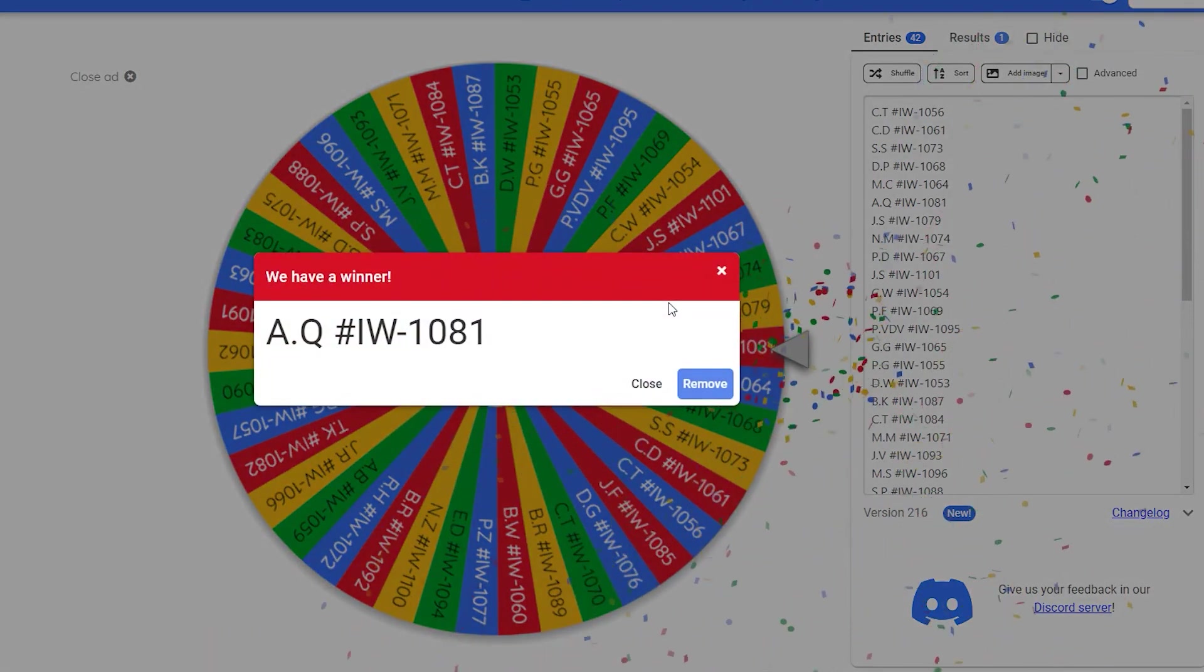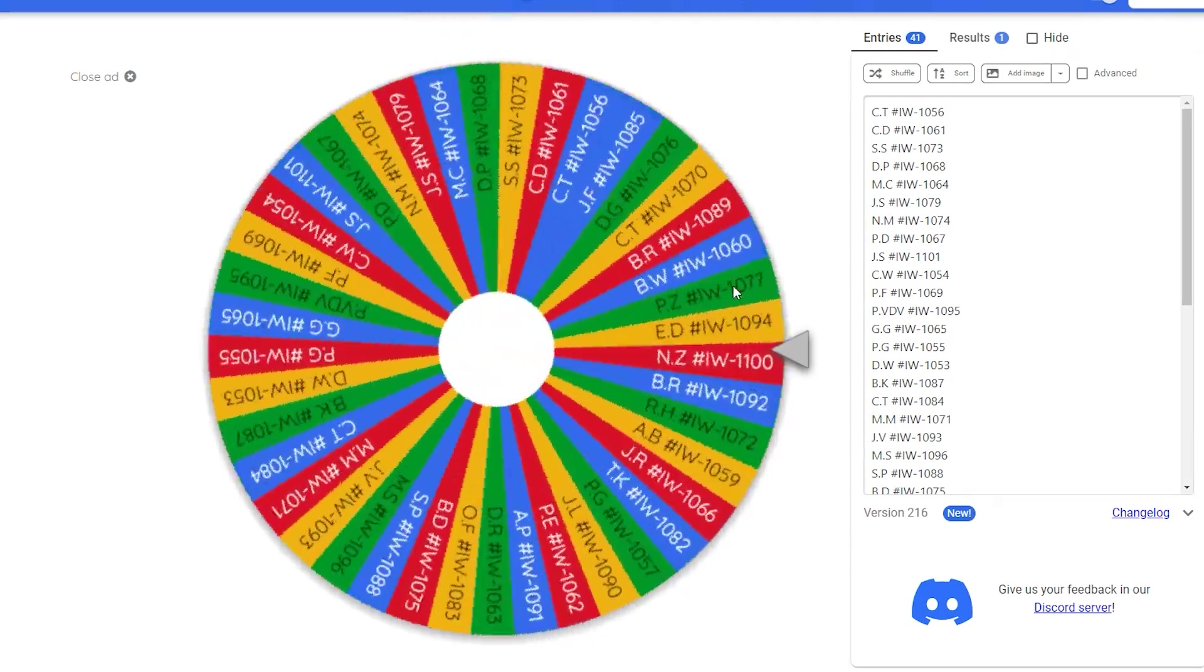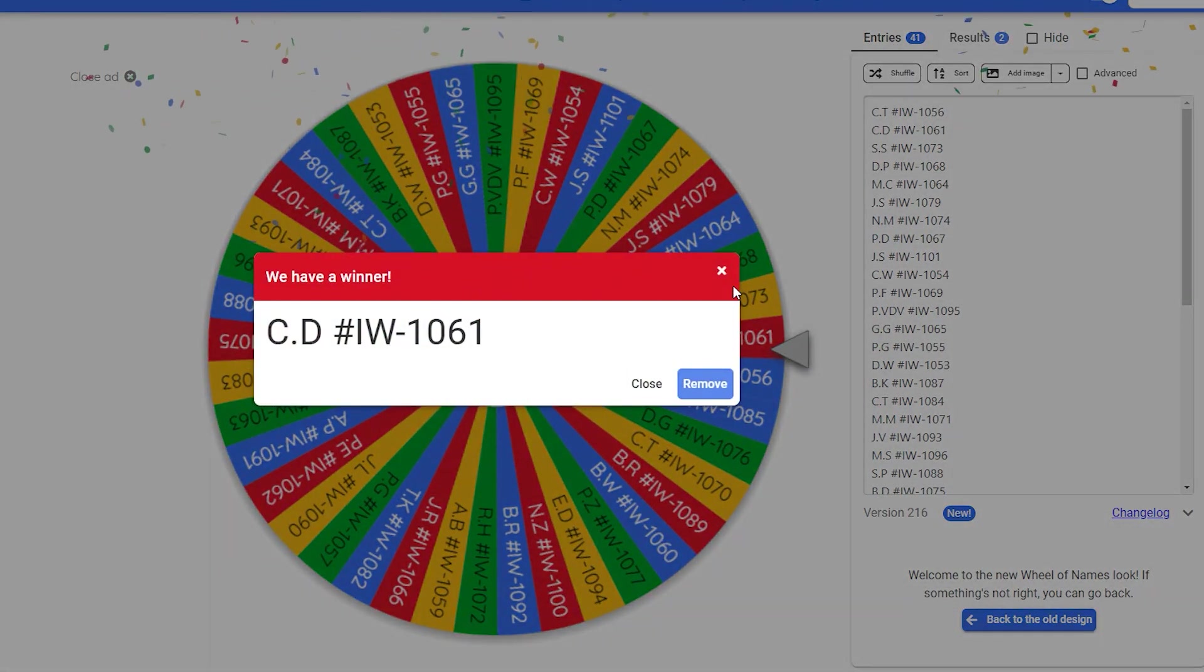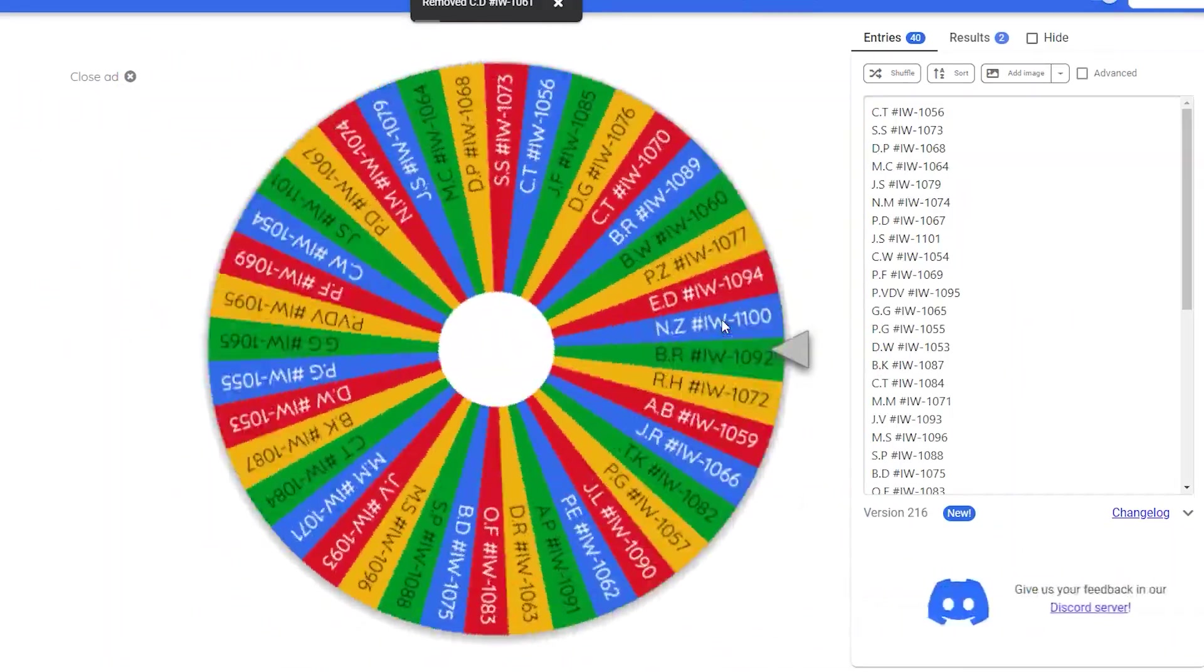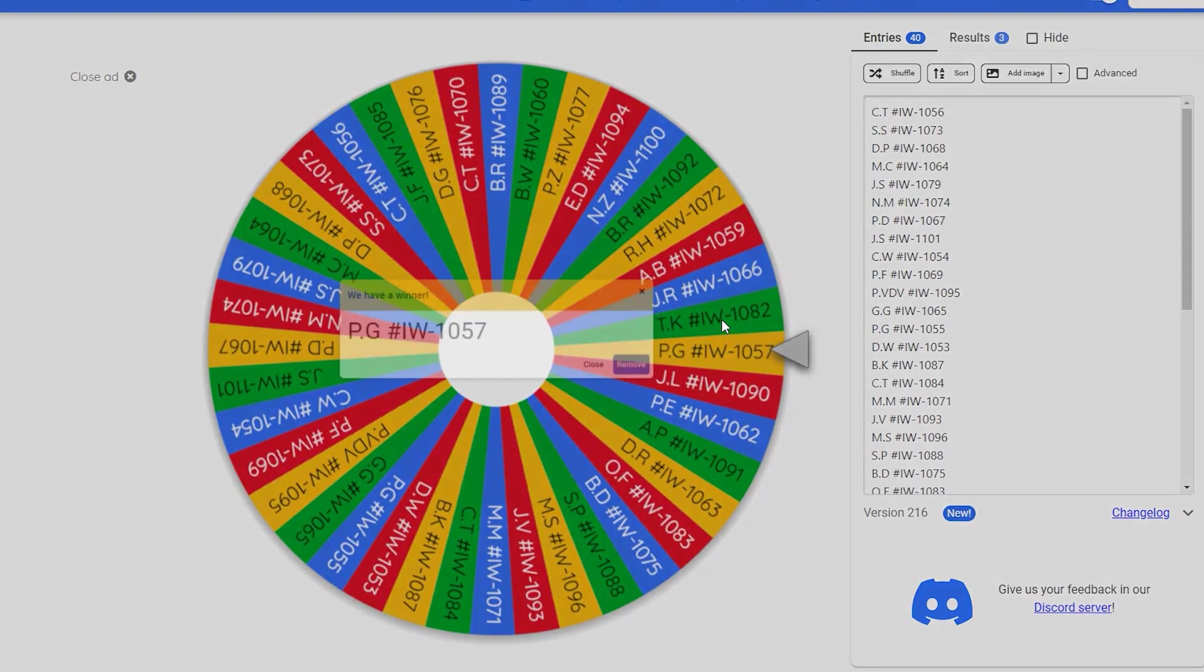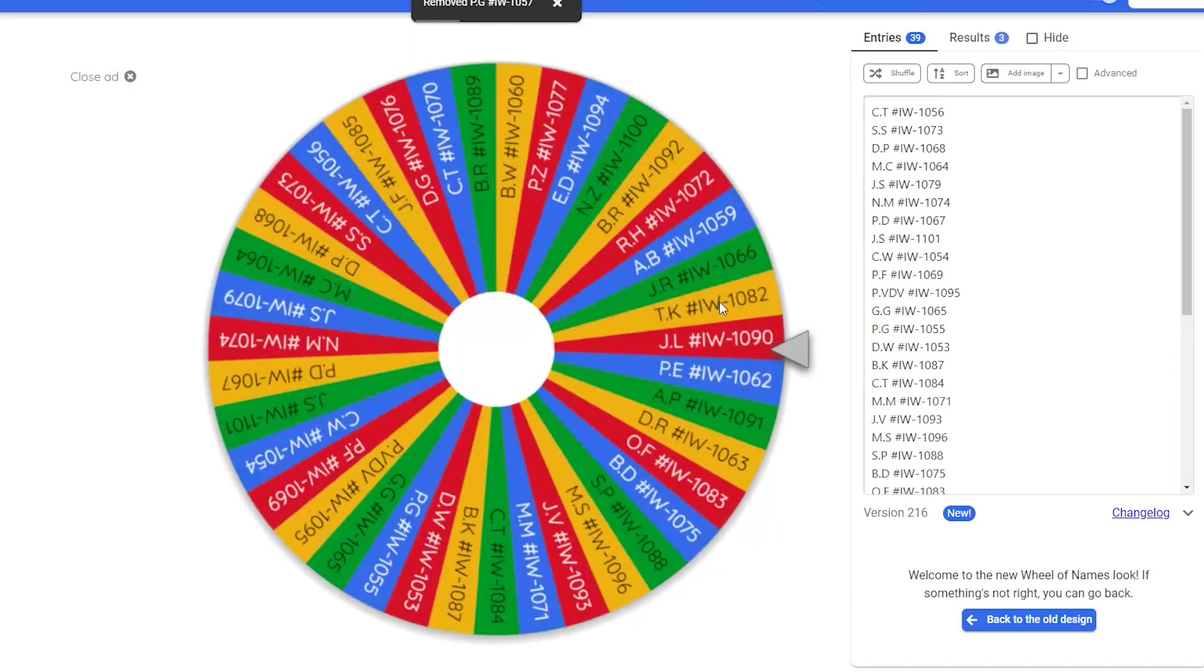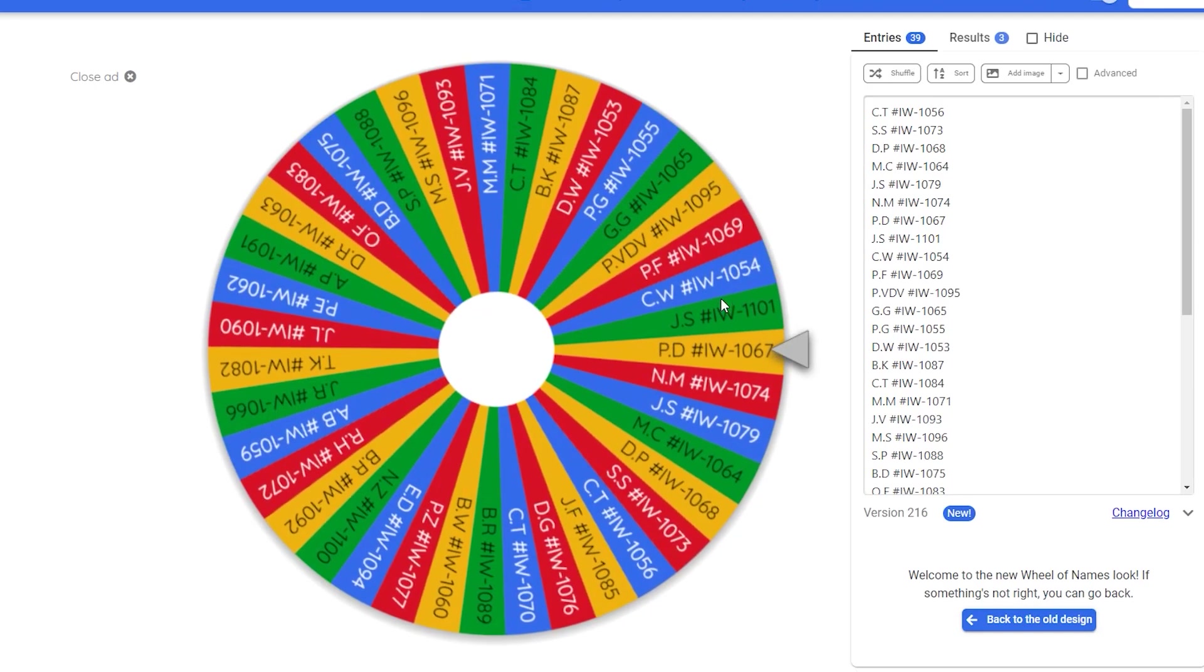The winner of the first CN1 pack is AQ, order number 1081. The winner of the second CN1 pack is CD, order 1061. The winner of the third CN1 pack is PG, order 1057. The winner of the fourth CN1 pack is PD, 1067.